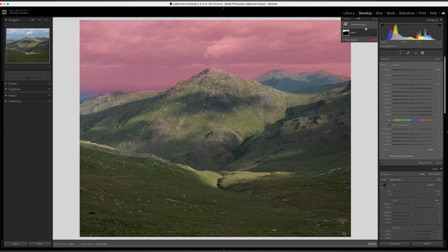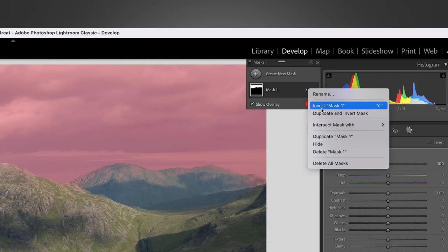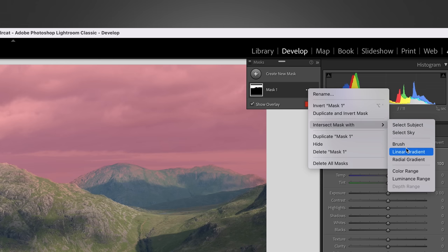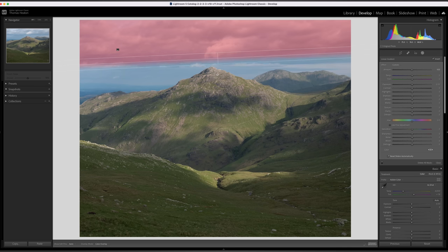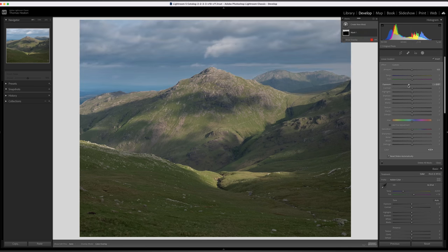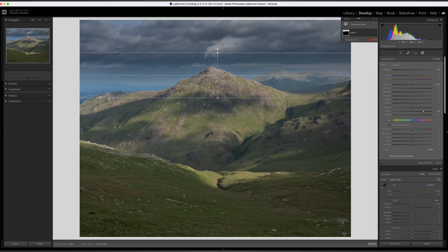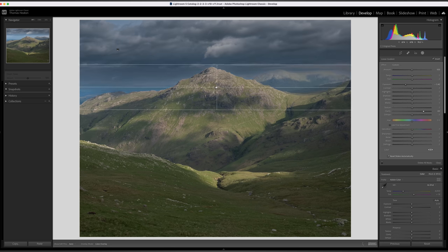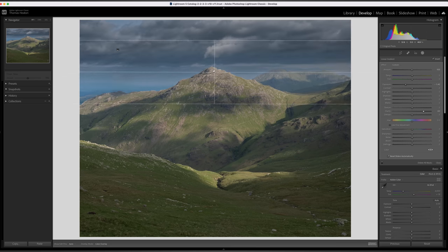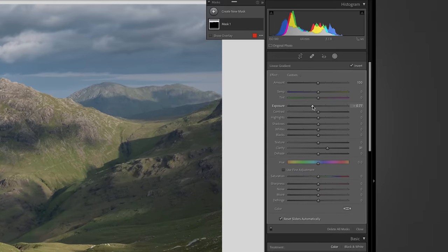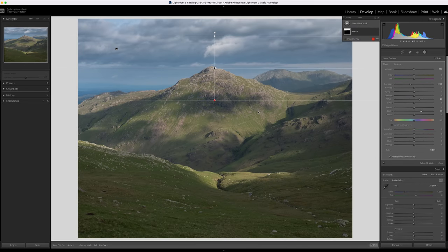We've still got our mask on the sky, but this time I'm going to click the three dots on our mask and intersect mask with a linear gradient — a graduated filter — and pull that down. When I make changes such as exposure and clarity, the graduated filter still doesn't affect the mountains in the foreground, but we get a much softer, far more natural transition. So let's pull it back a little: down with the exposure, lift the whites, a bit of clarity. Let's say that's the sky done — mask one complete.